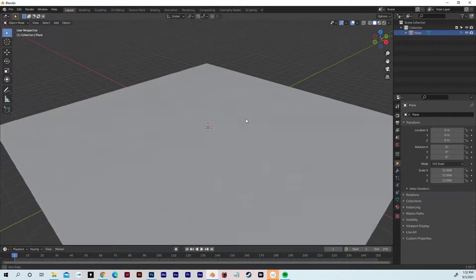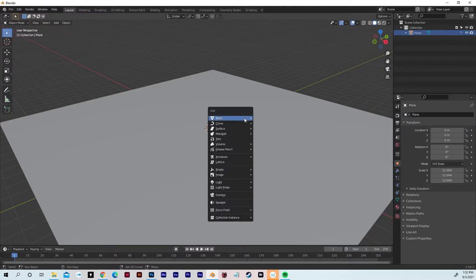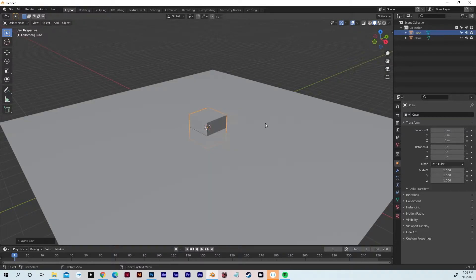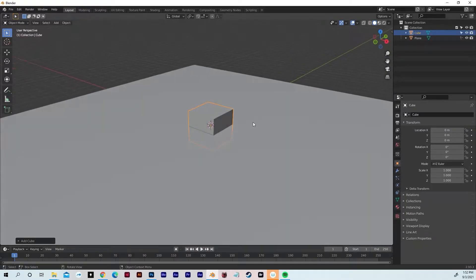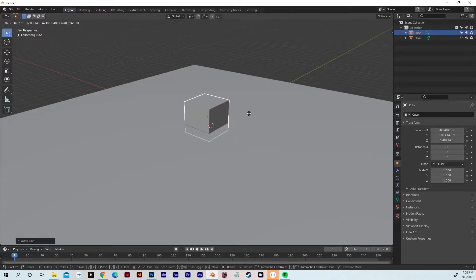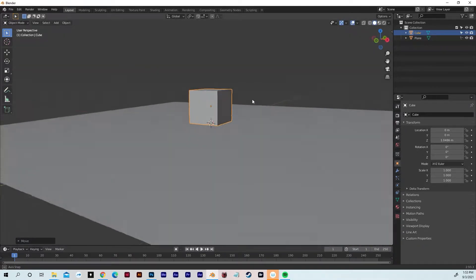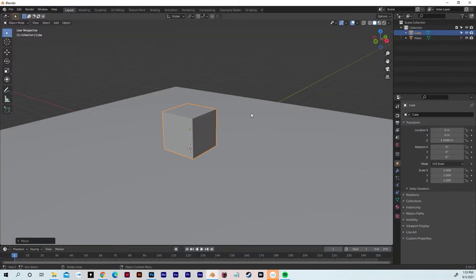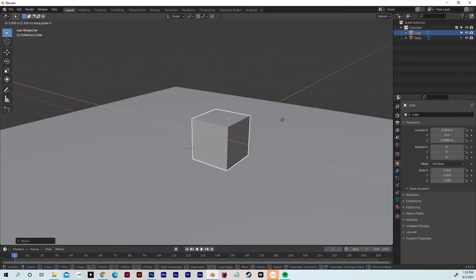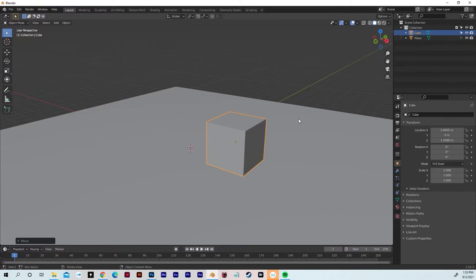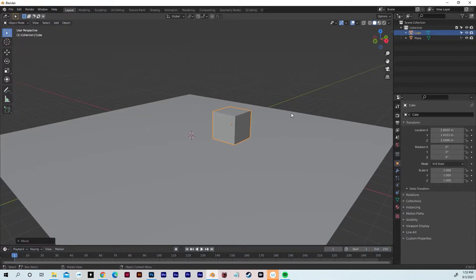We're going to add a few random objects to our scene. I'm going to hit Shift A, go to Mesh, go to Cube. We got a wonderful little cube. Going to hit G and move it up — hit Z to move it along the Z axis — just to where it's kind of resting on the plane. It doesn't have to be perfect. Then hit G and X to move it along the X axis, and G and Y to move it on the Y axis.